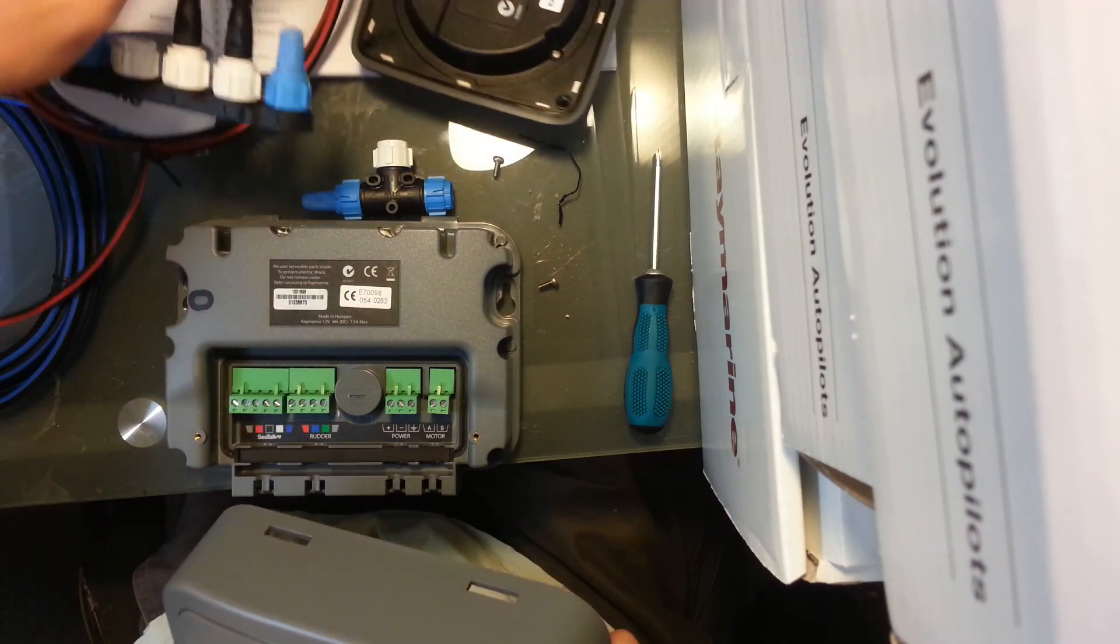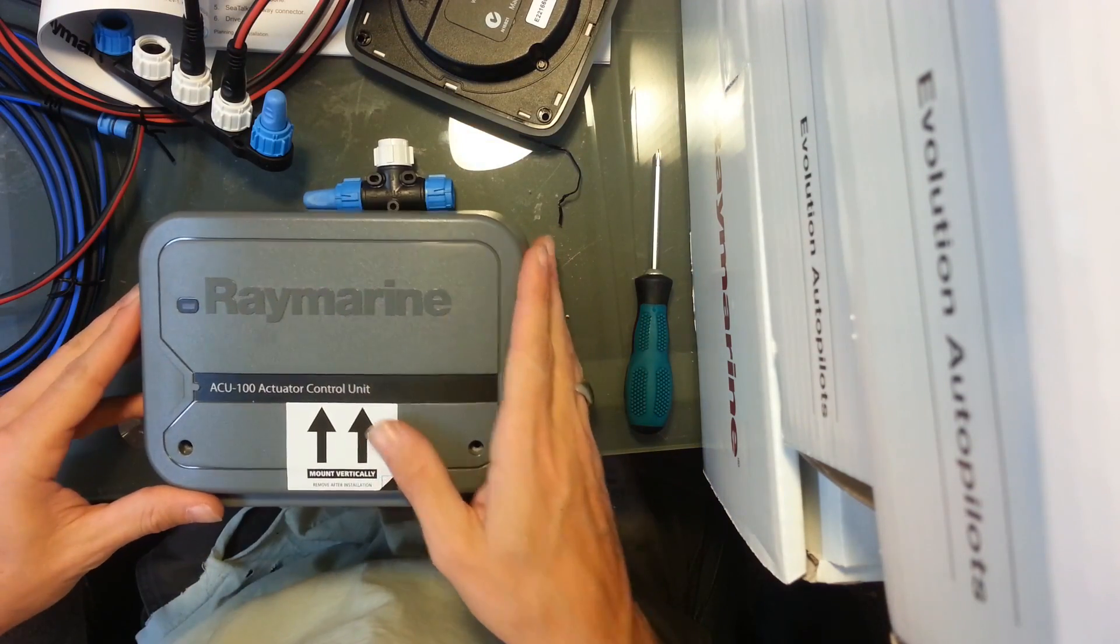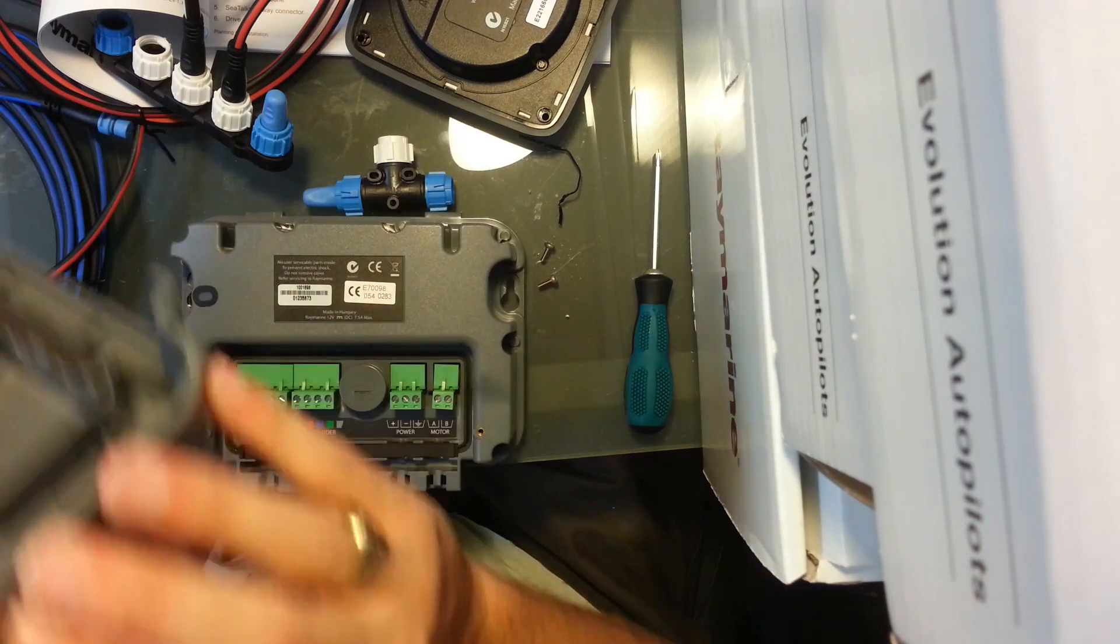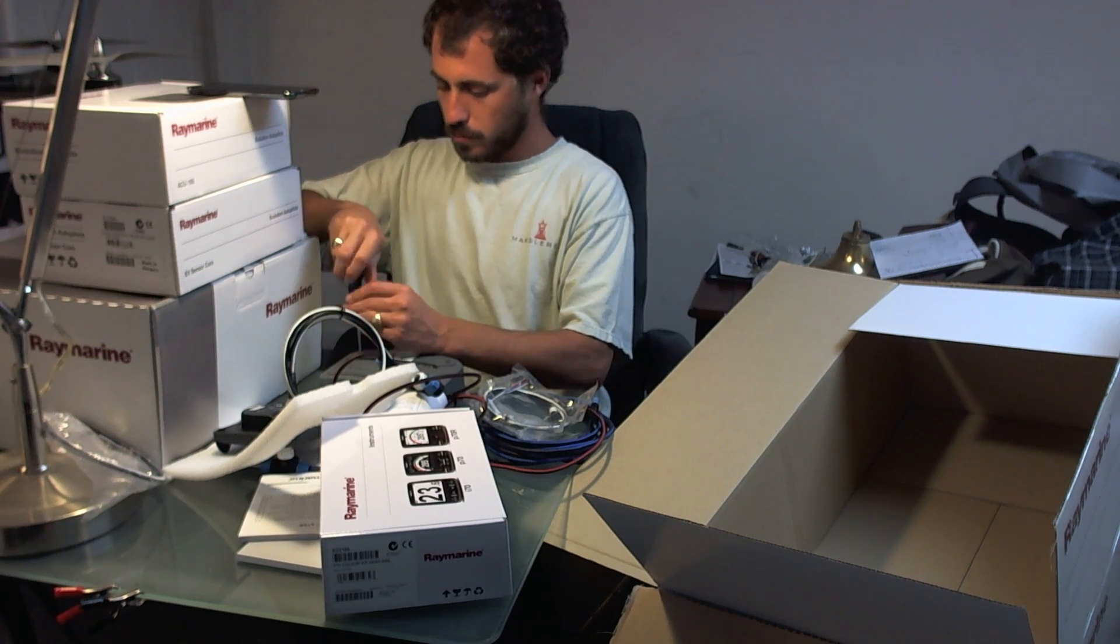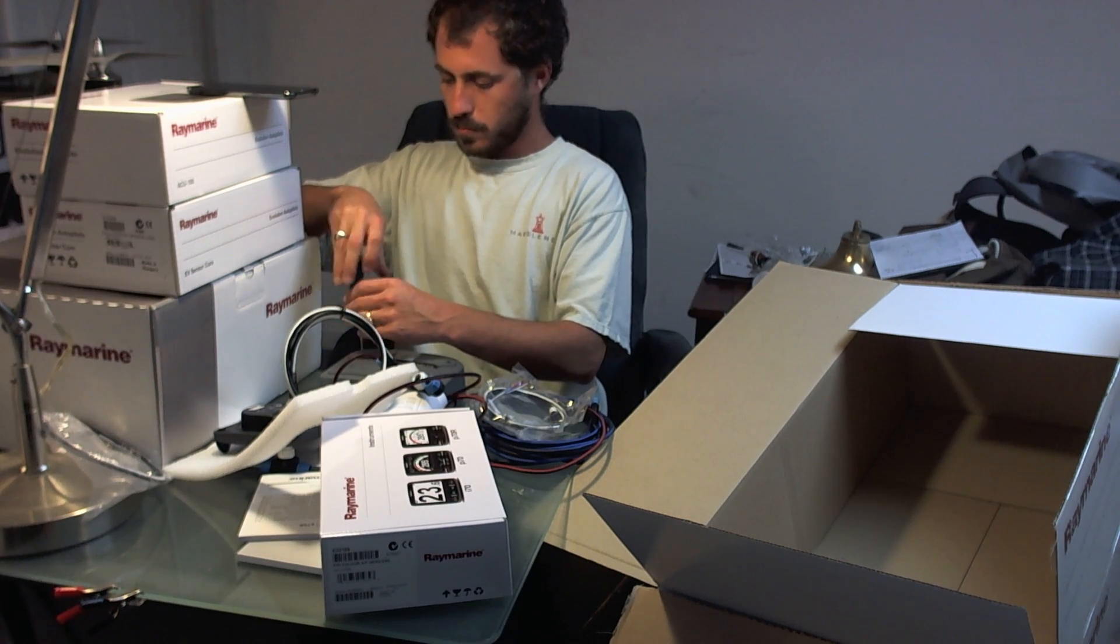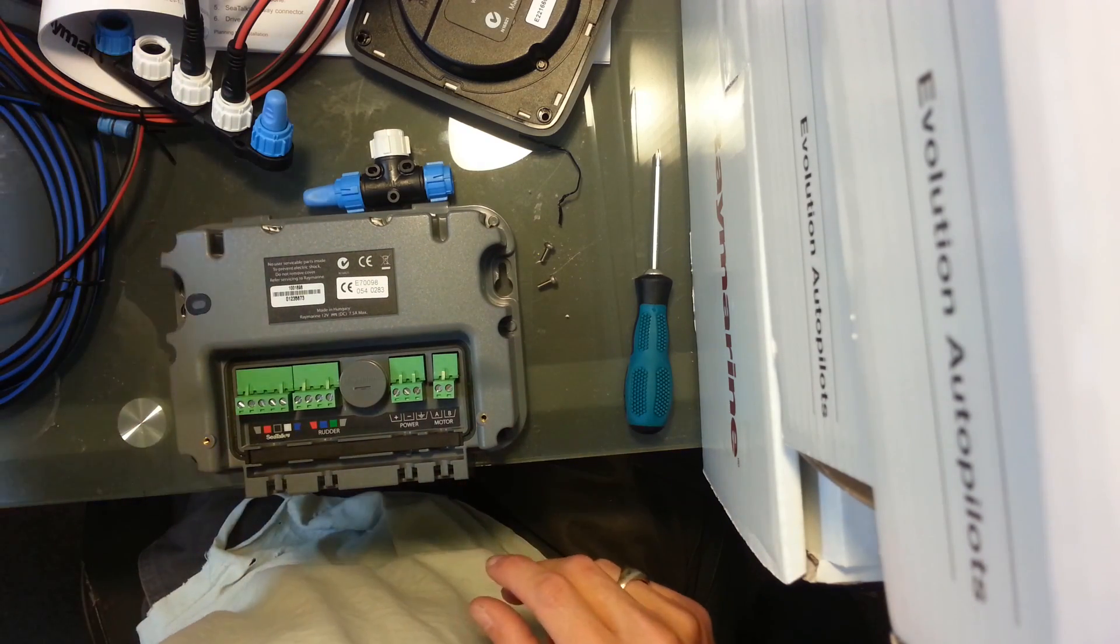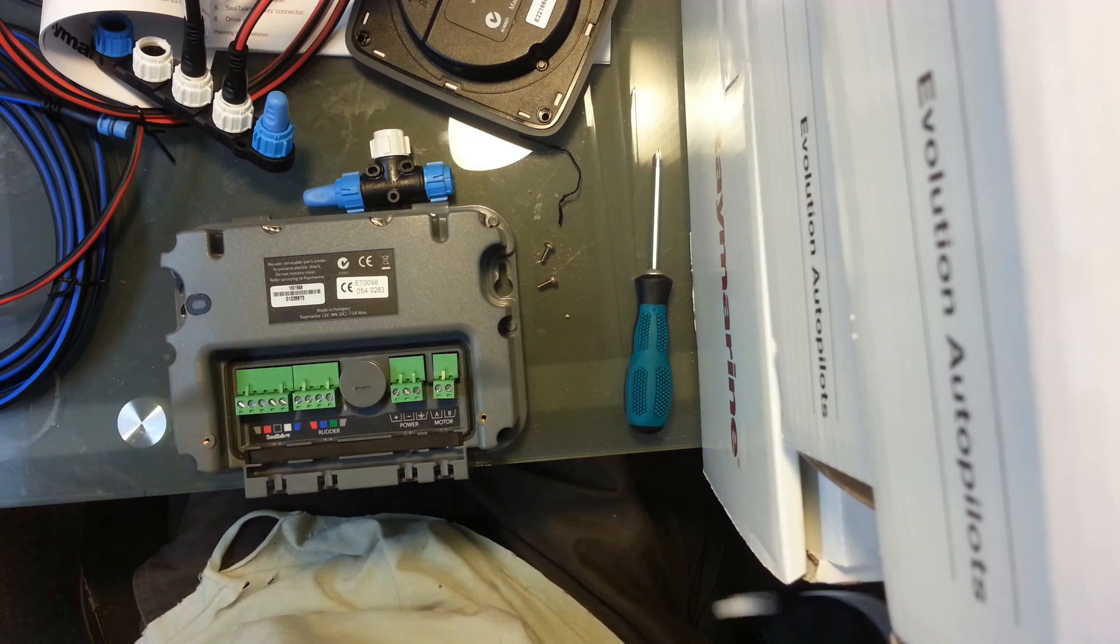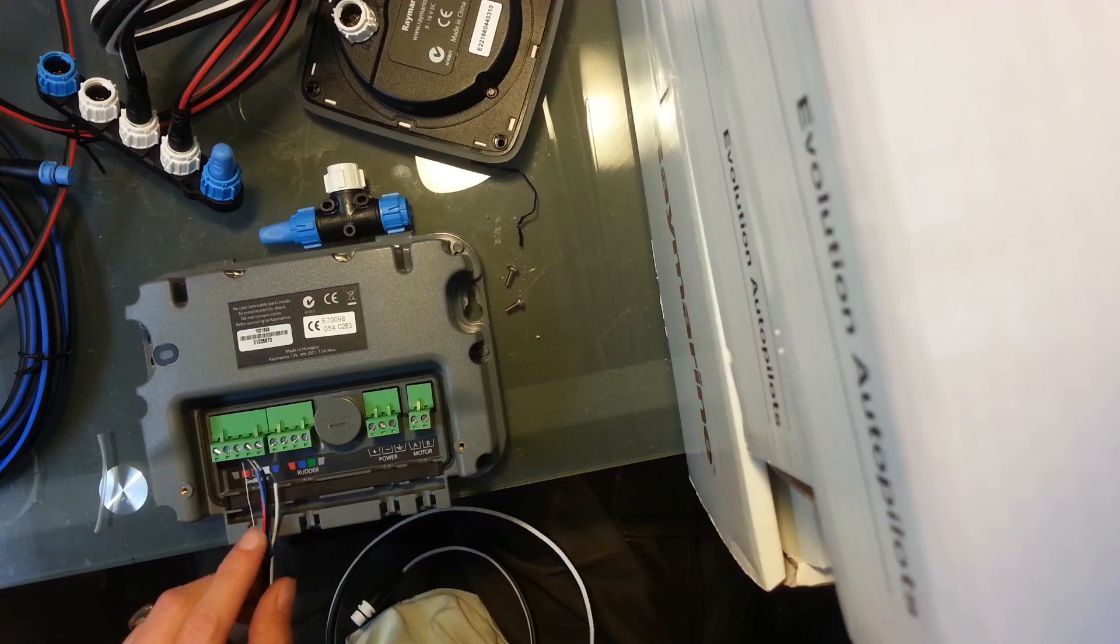After you take these two screws out and remove the cover, take the supply cord and plug it into the SeaTalk NG port right here.